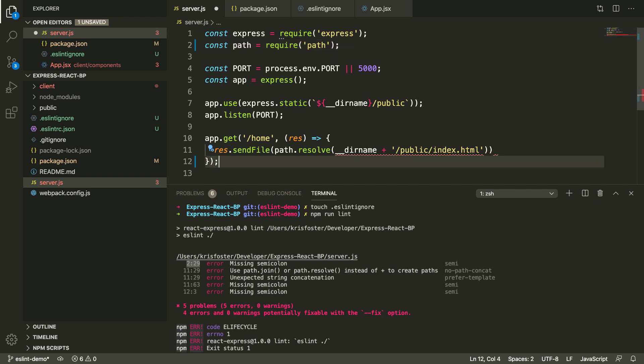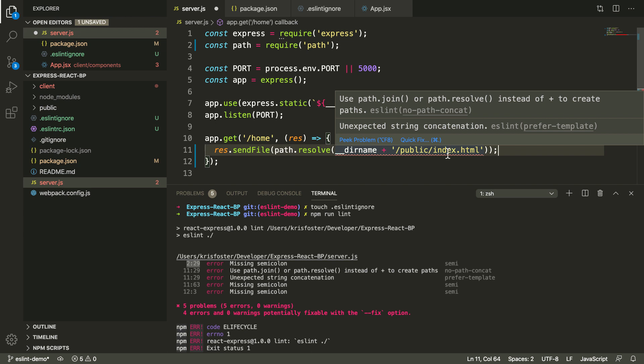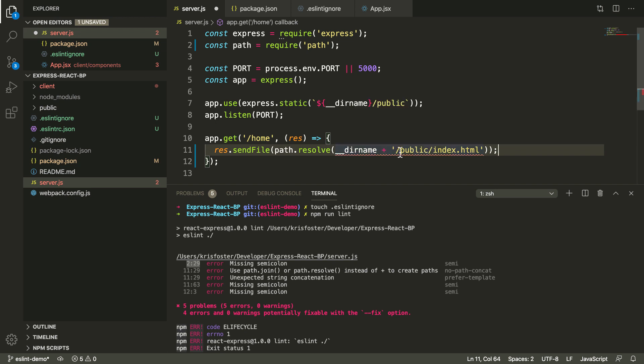And for this one, I can show you the power of ESLint and also Visual Studio Code. It's telling us to use path.join instead of plus, and it just doesn't like the way we're concatenating these strings.